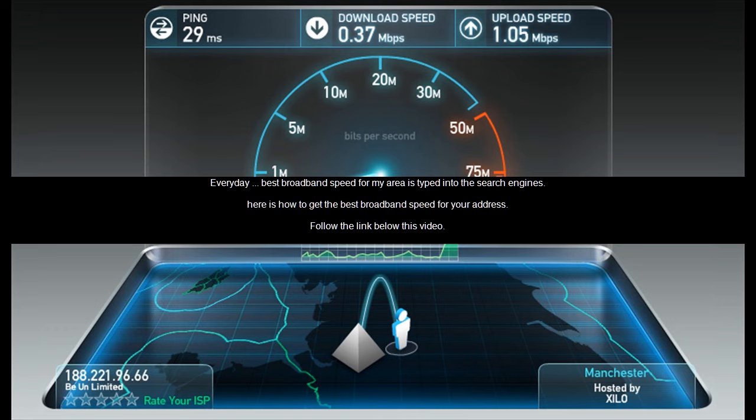Every day, best broadband speed for my area is typed into the search engines. Here is how to get the best broadband speed for your address. Follow the link below this video.